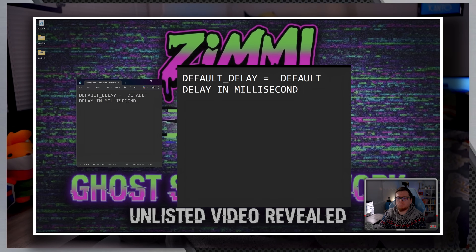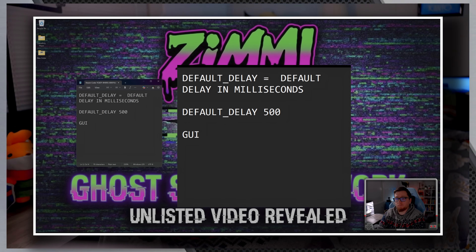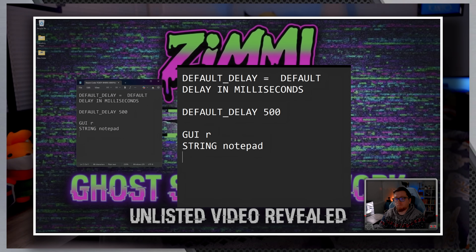Last but not least, we have DEFAULT DELAY. The DEFAULT DELAY command sets a default delay between all commands in your script. This is incredibly useful when you need consistent timing throughout your payload. Syntax: DEFAULT DELAY time_in_milliseconds. For example: DEFAULT DELAY 500 — this script has a 500 millisecond, or half a second, delay between each command. This is more efficient than adding individual DELAY commands between every line, and you can still override the default delay by adding a specific DELAY command where needed.